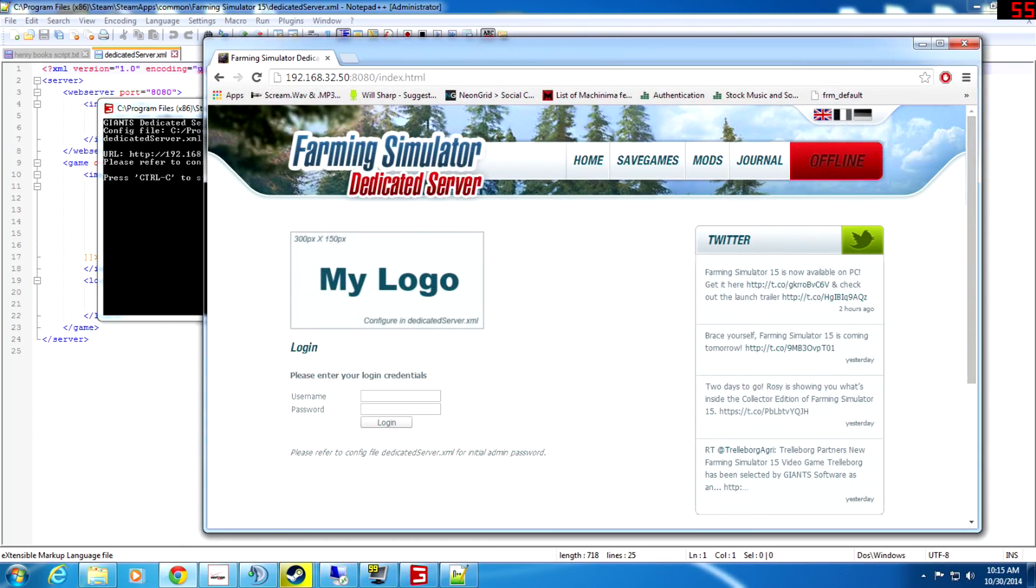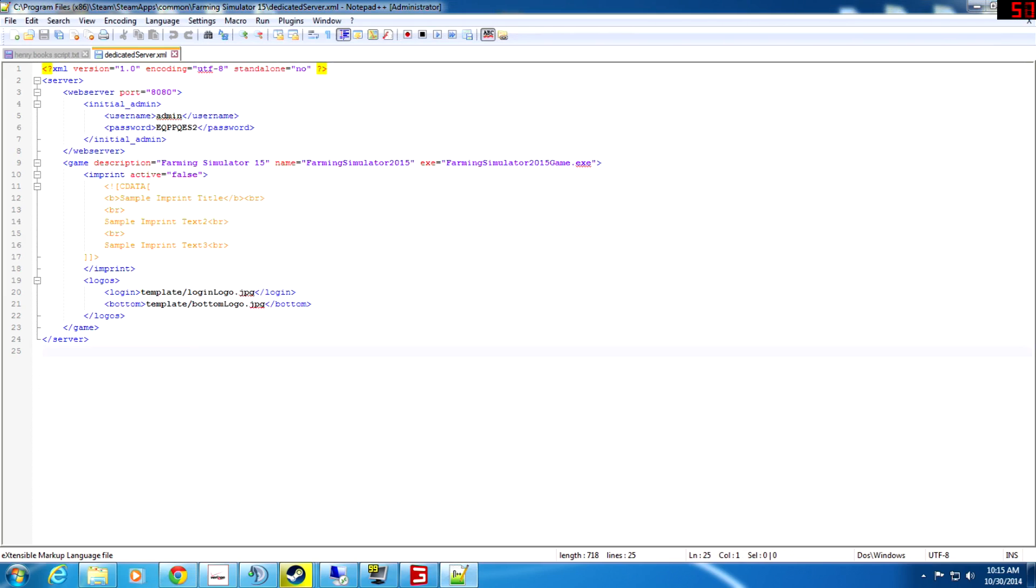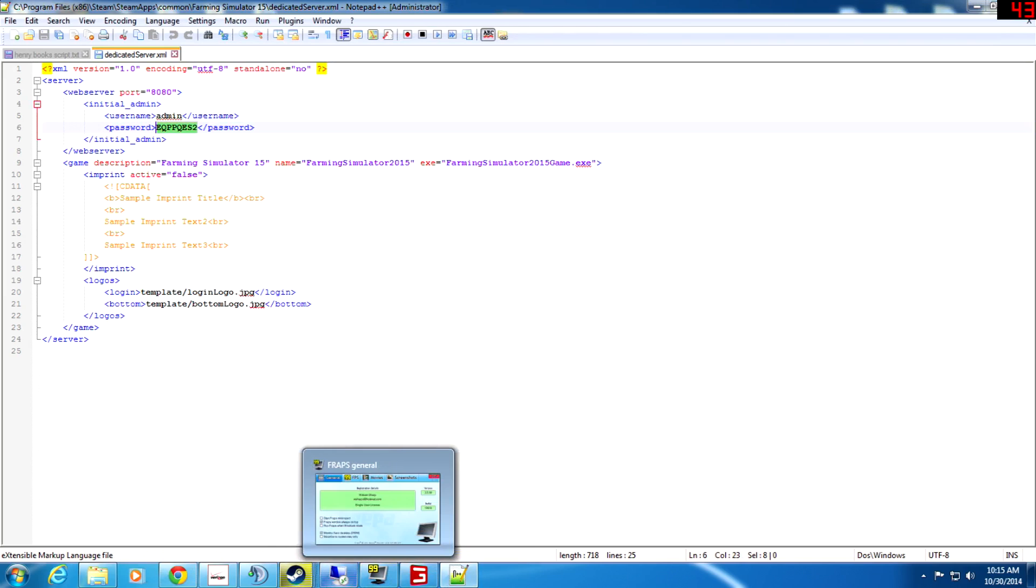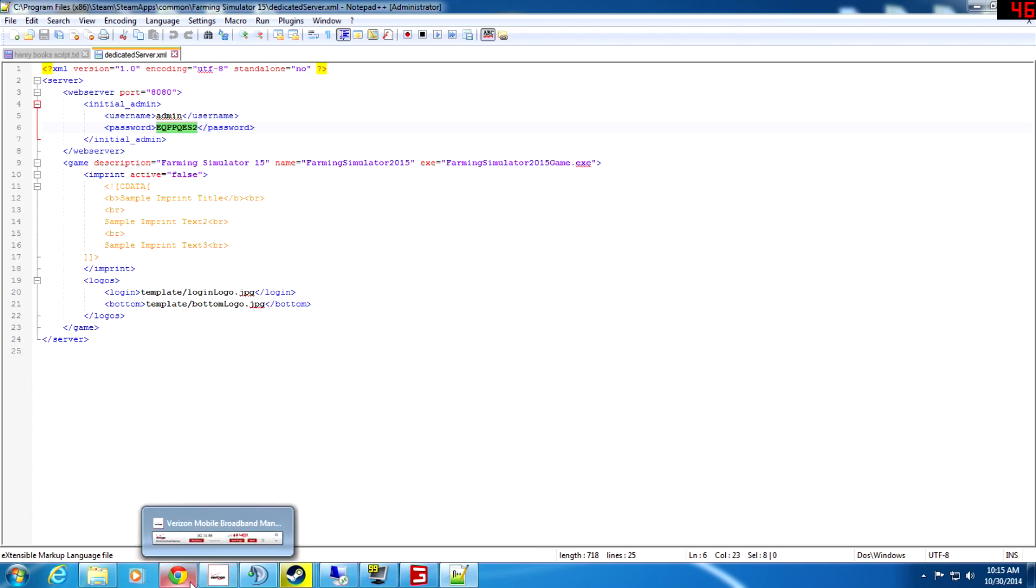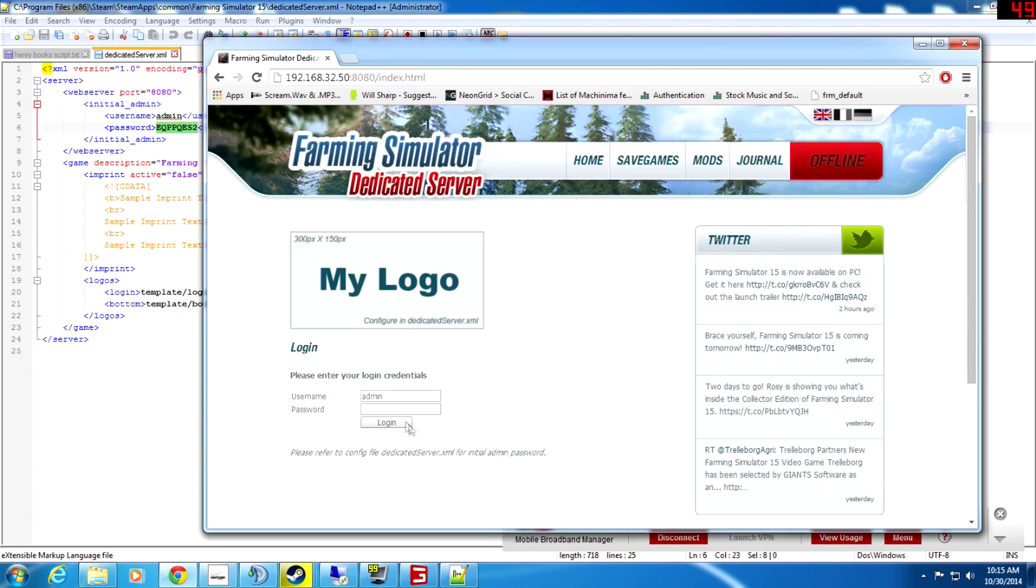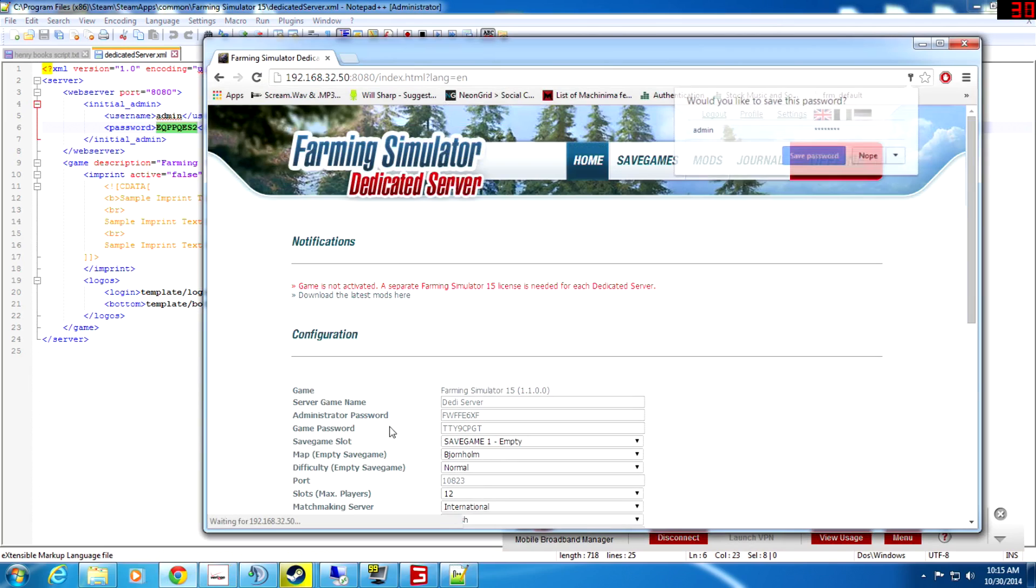What that's going to do is bring up the interface for your actual server. So you go admin and then you come in here and you take this password and you put that password in there and log in.